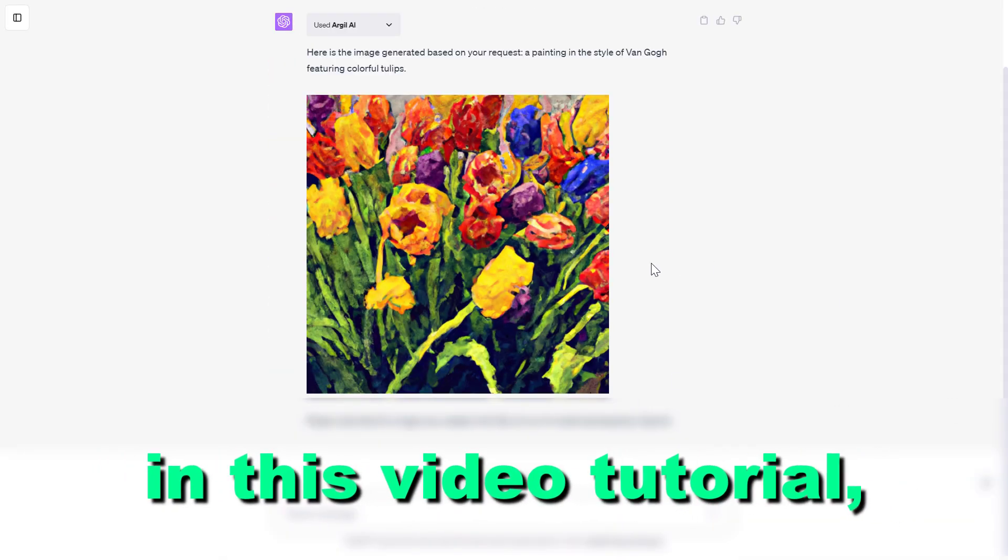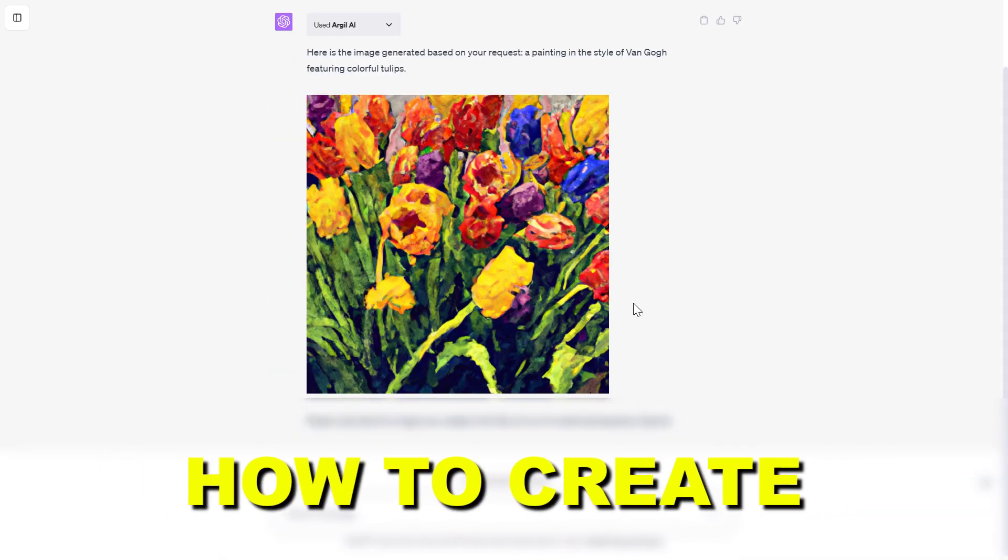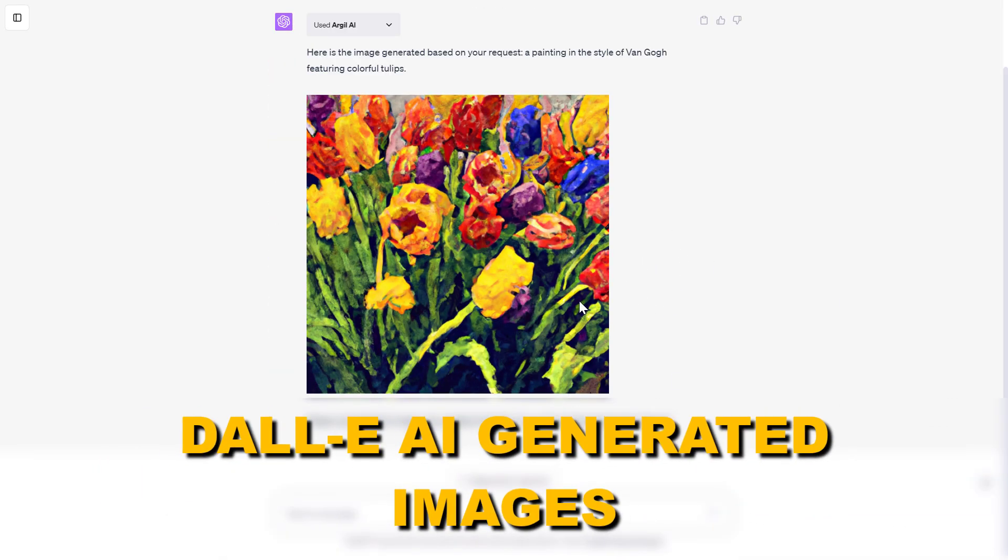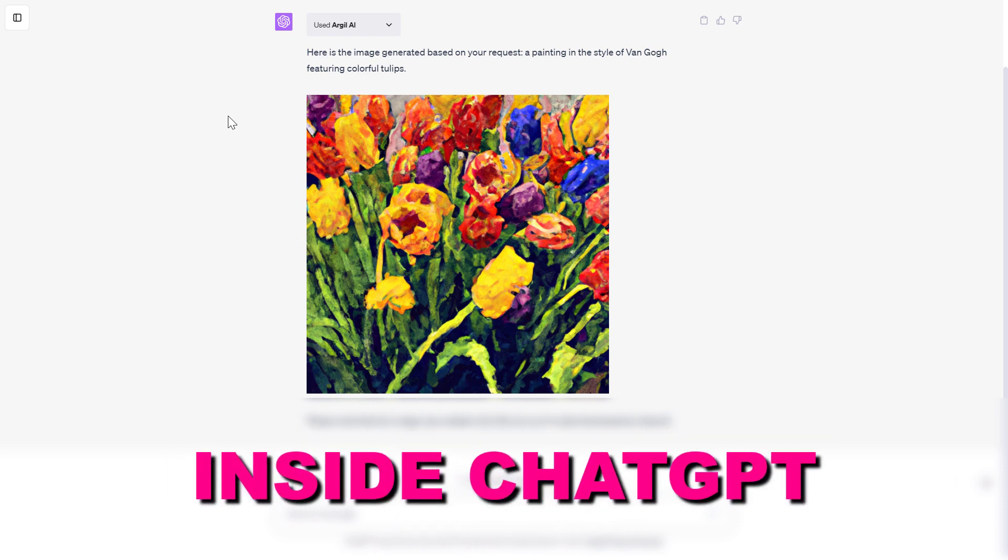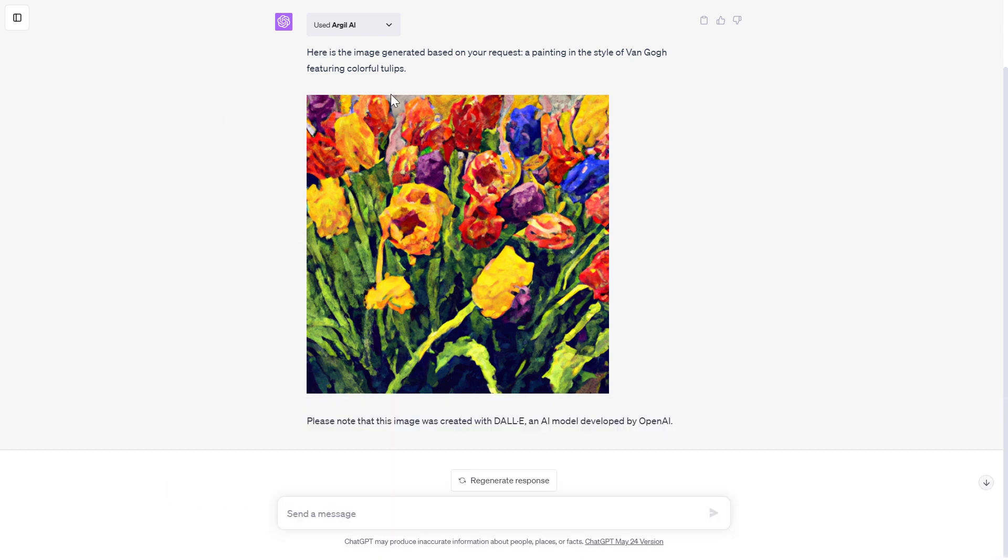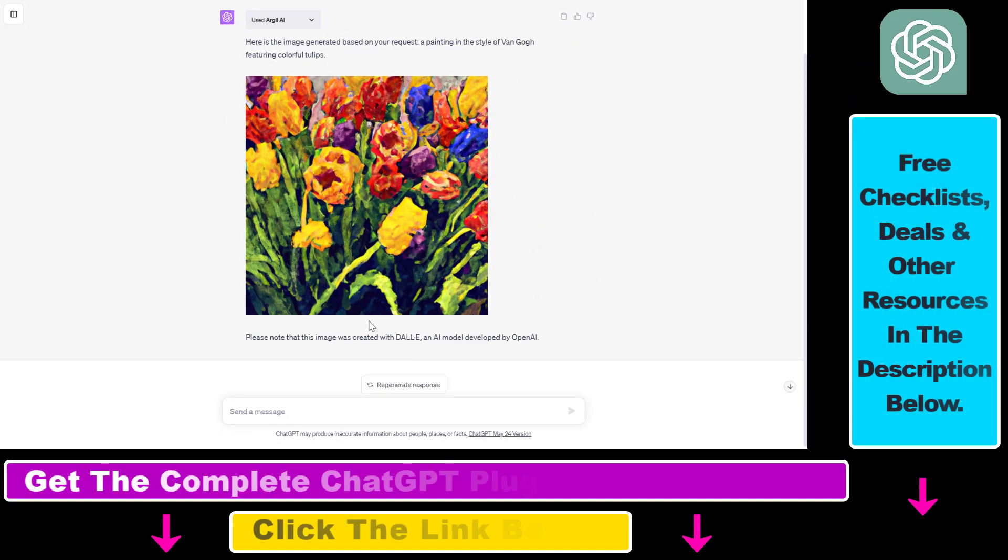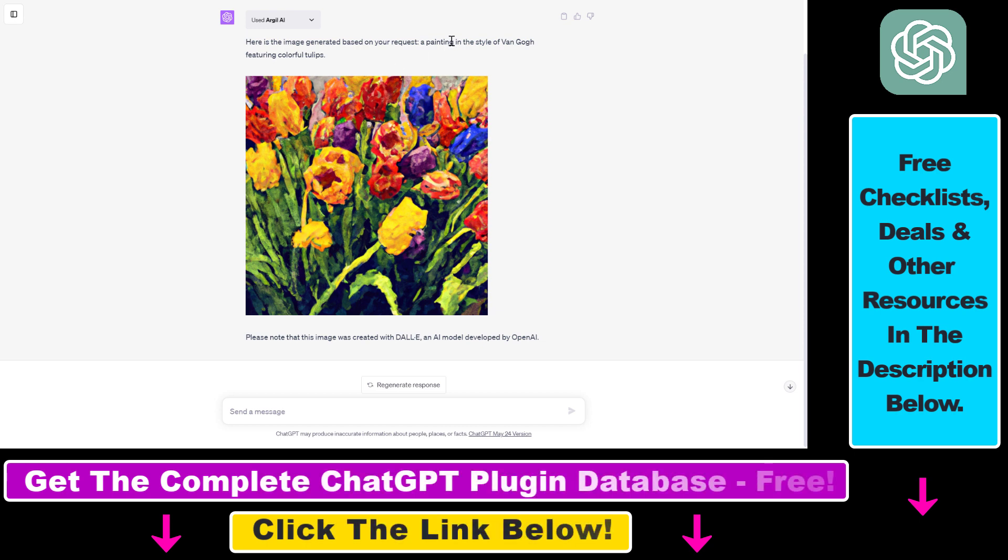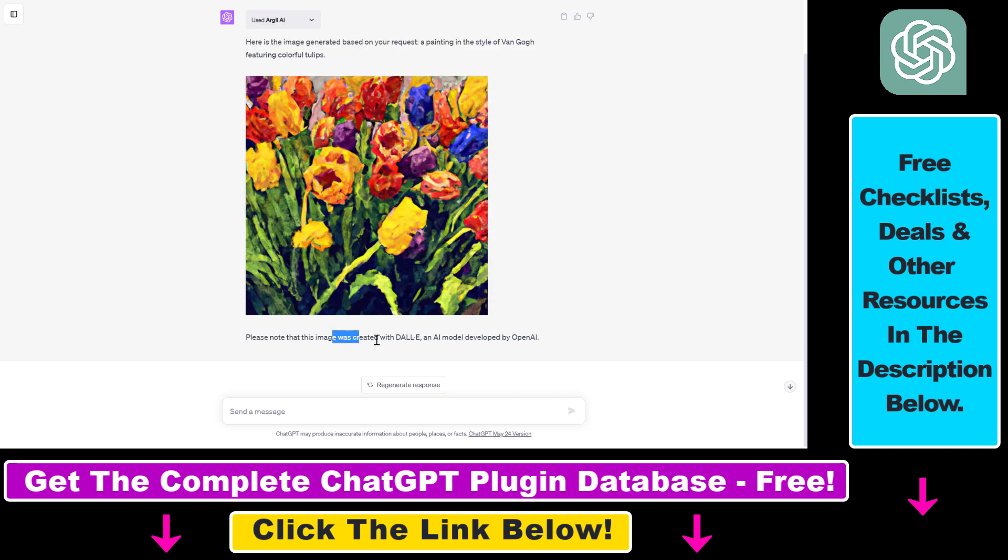Hey everybody, in this video tutorial I'm going to show you how to create DALL-E AI generated images inside ChatGPT. As you can see, I have used a plugin here to generate this AI image. This is a painting in the style of Van Gogh featuring colorful tulips.